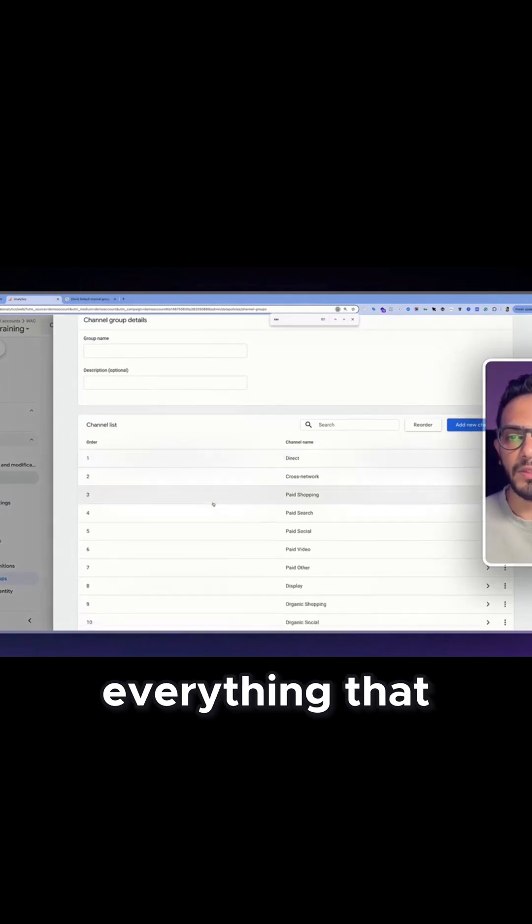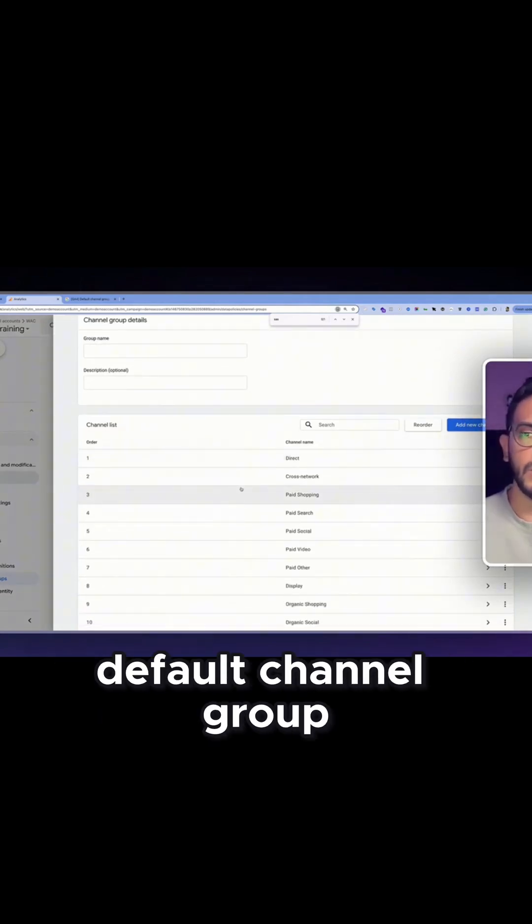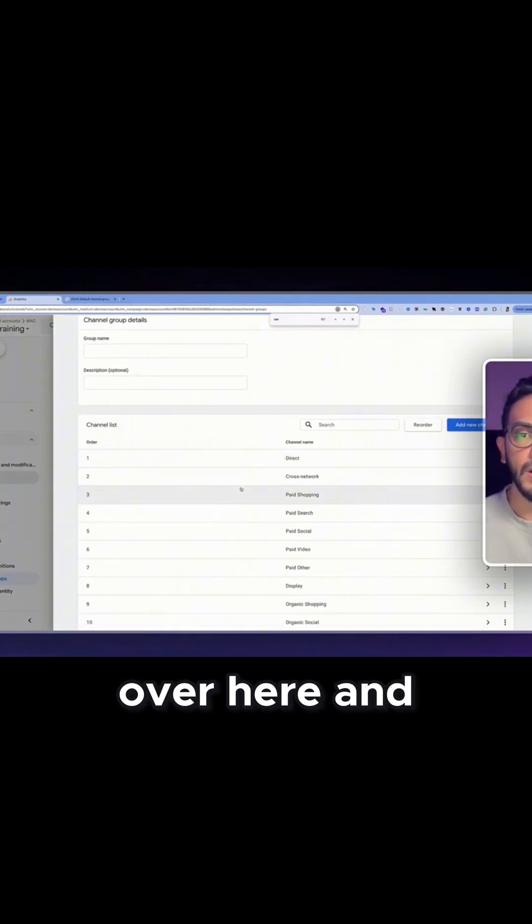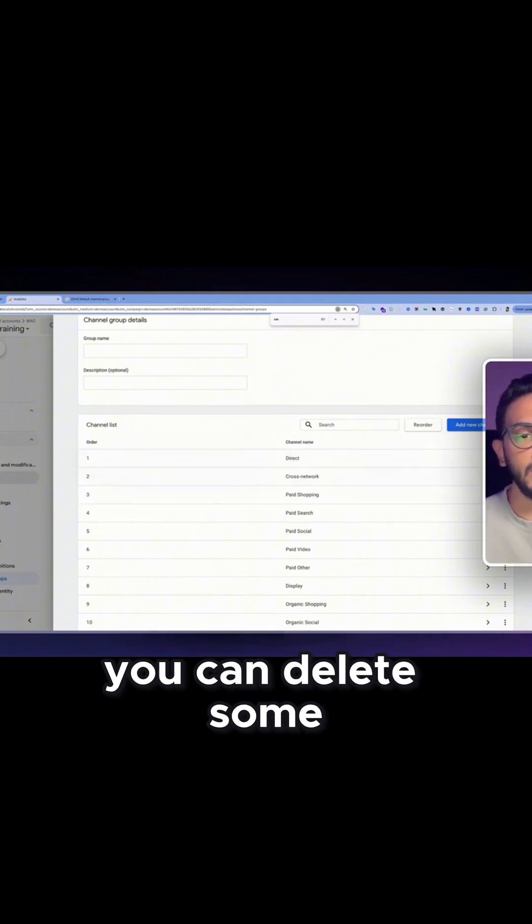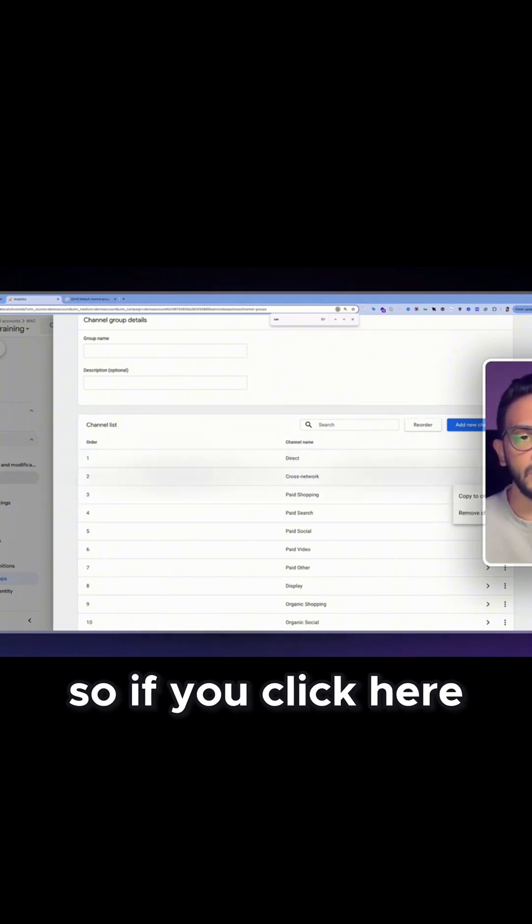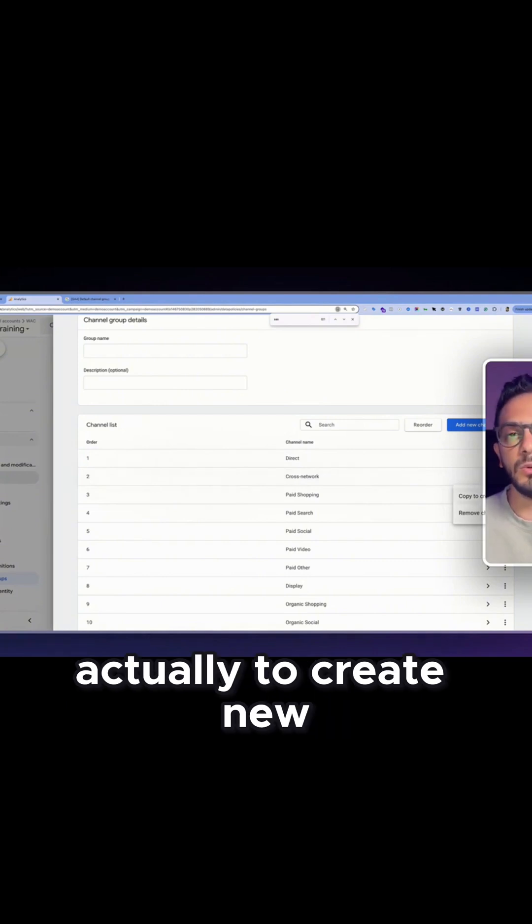will have everything that you already have in the default channel group over here and the only difference is that you can delete some if you like. So if you click here you can remove or copy, actually, to create new. You can also click on each one and then add a specific condition. If you want to remove this